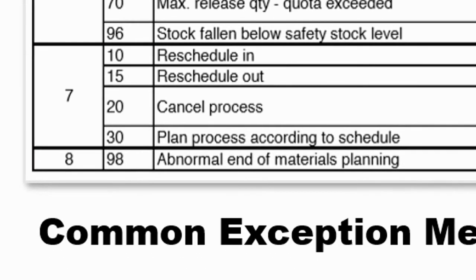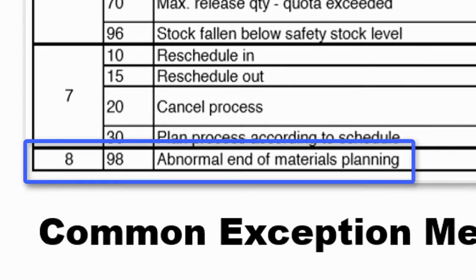And the single group 8 message, message number 98, which indicates the planning run failed to complete for the material.